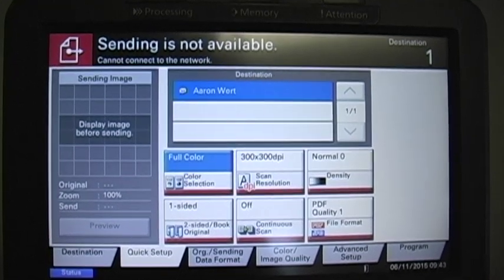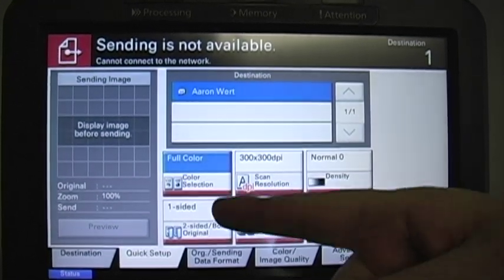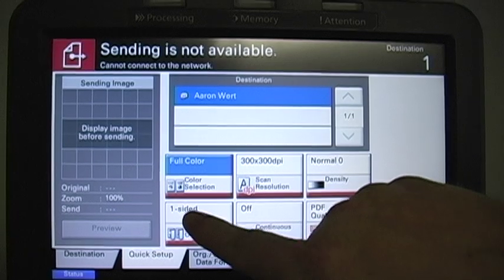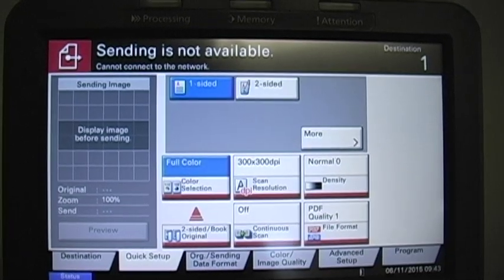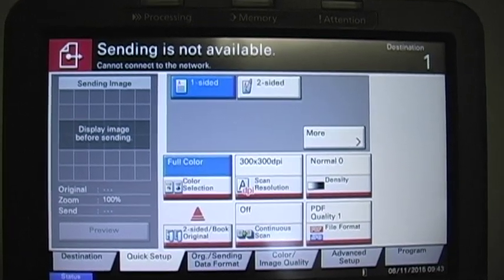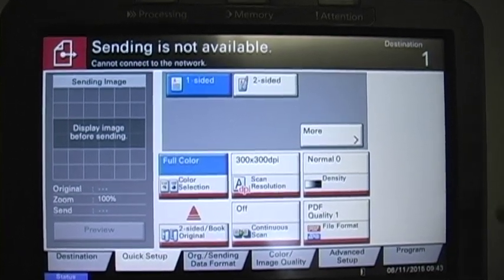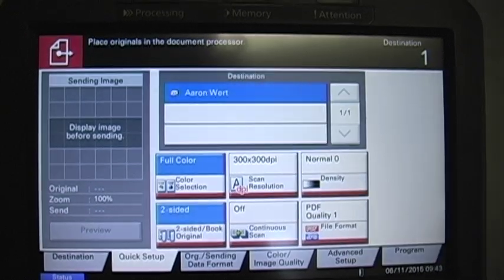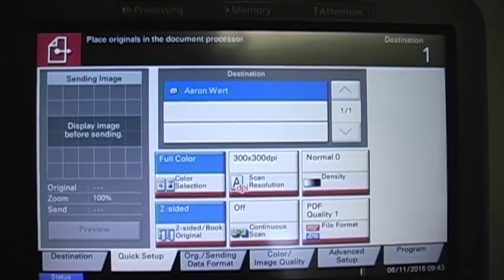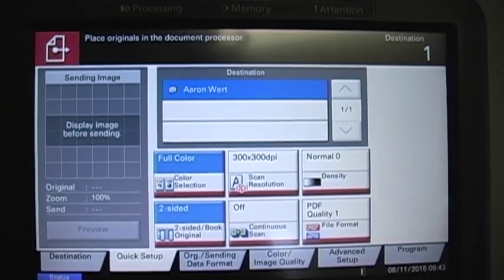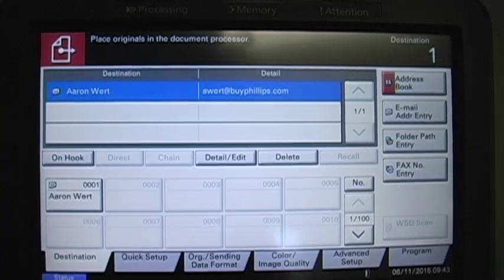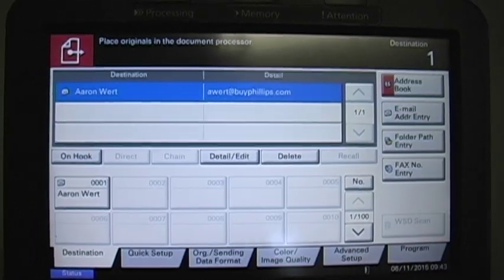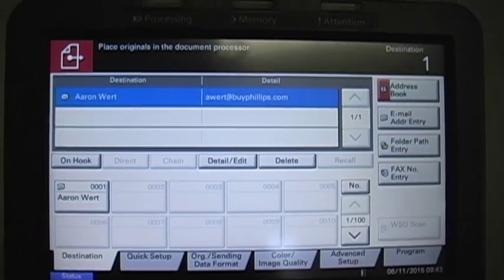This button here says one-sided — that's a nice feature. If you have a two-sided original that you need to scan, all you have to do is come in here and select two-sided and it'll scan both sides. Once that's all set up, you can go back to destination, put your document in, hit the start button, and you have your document sent to your email.